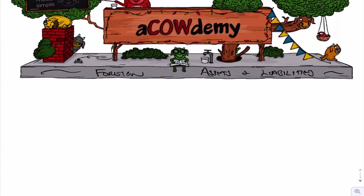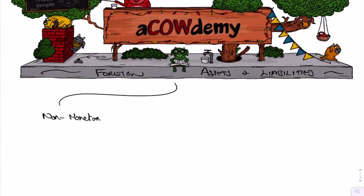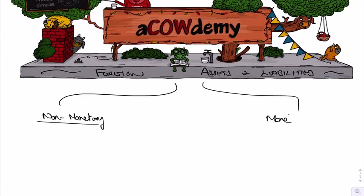So now let's have a look at foreign assets and liabilities. What I first of all want to do is split them into something that's nothing to do with money, so non-monetary assets or liabilities, and monetary ones, things that are based on money, monetary assets and liabilities.